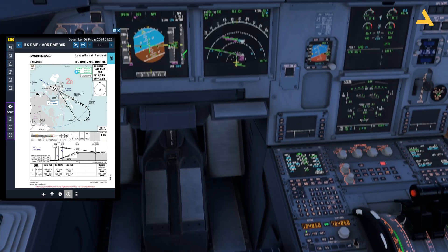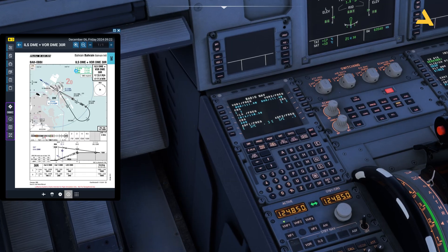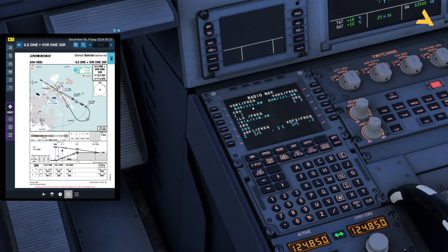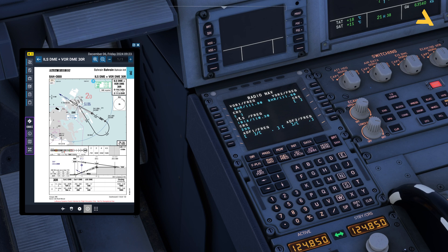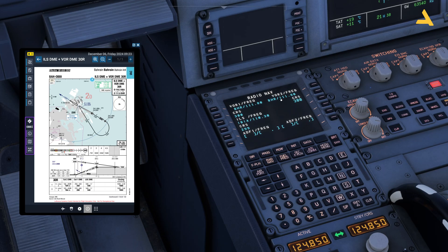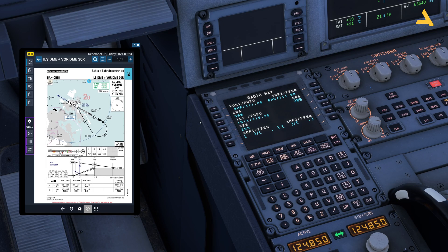Let me check the RADNAV option to see whether we have the frequencies. You can see Bahrain VOR is there — 111.80. Looking at the approach plate, the identifier for the Bahrain VOR is BHR, the frequency is 111.8, and the heading is 300 degrees, so I can enter that here. The ILS is also there — 110.30 — and course is 299, I'll fix it to 300. So these are the two identifiers: one for the ILS and one for the VOR.